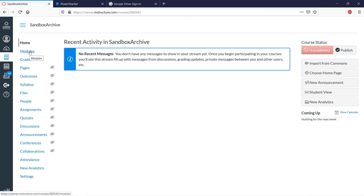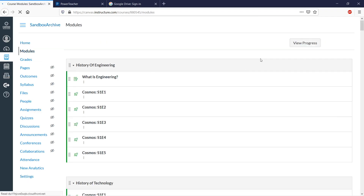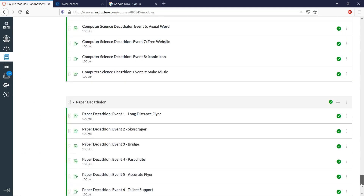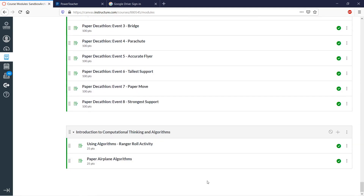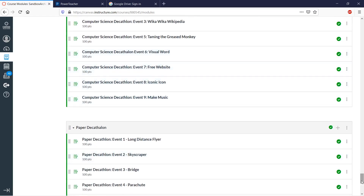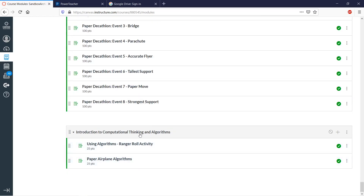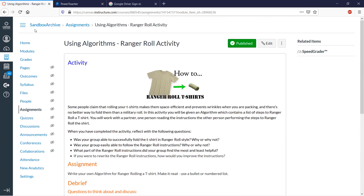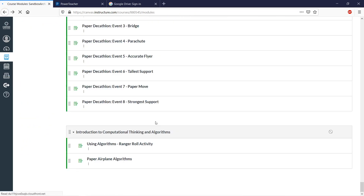Once it's imported, I'll see it right down at the bottom here. So I went back into the course that I imported into, and here is the content that I imported. There's the assignment that I was just looking at in Commons. So it's that easy to import stuff.